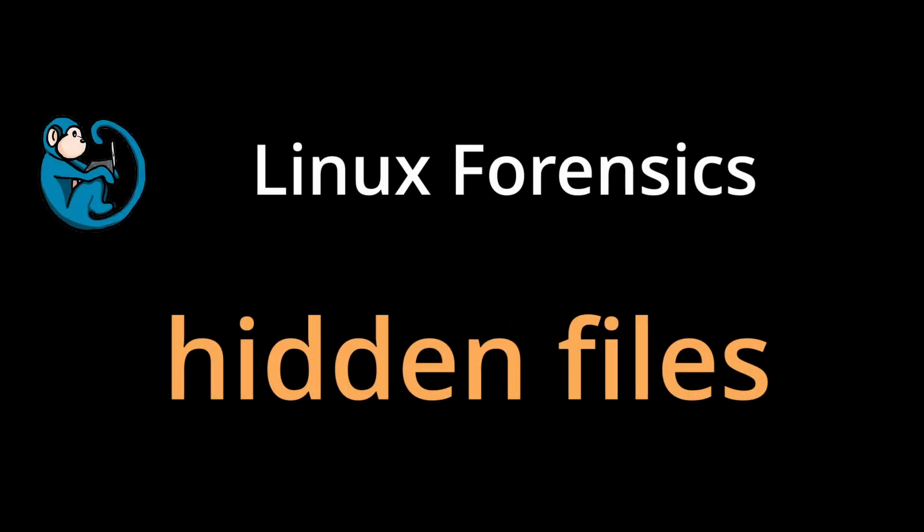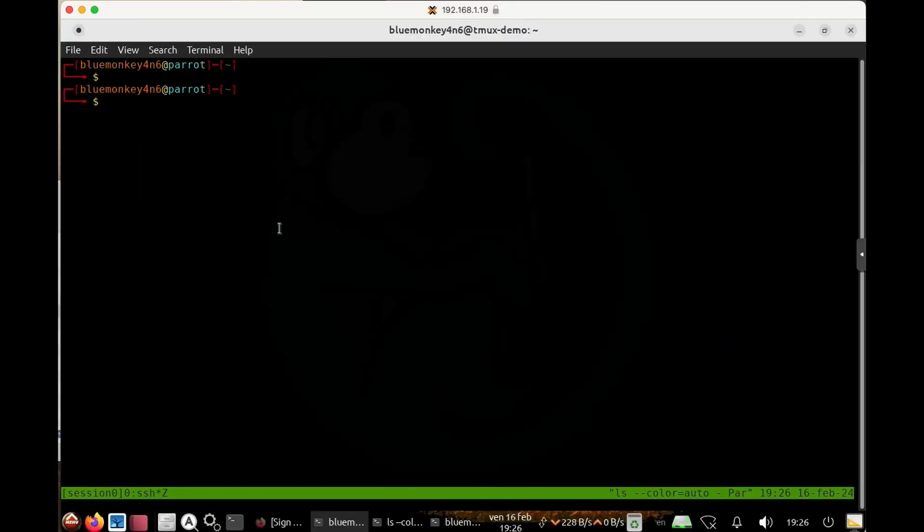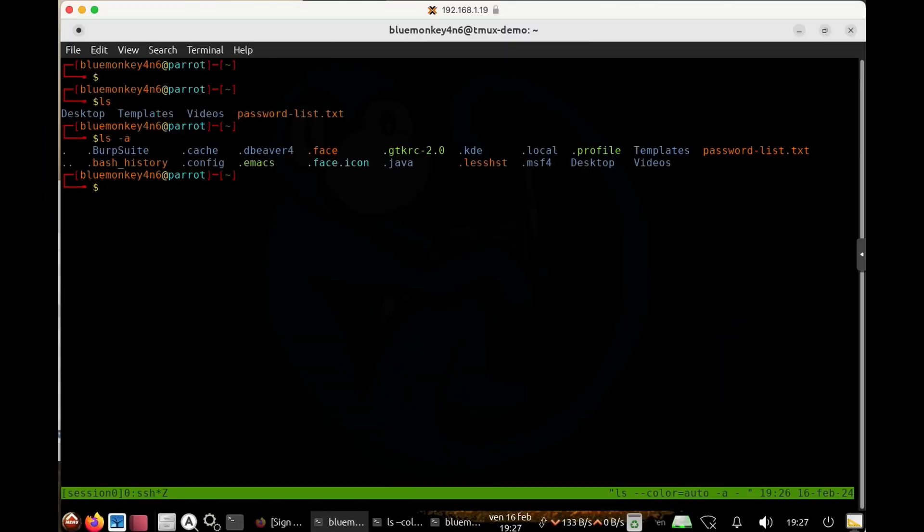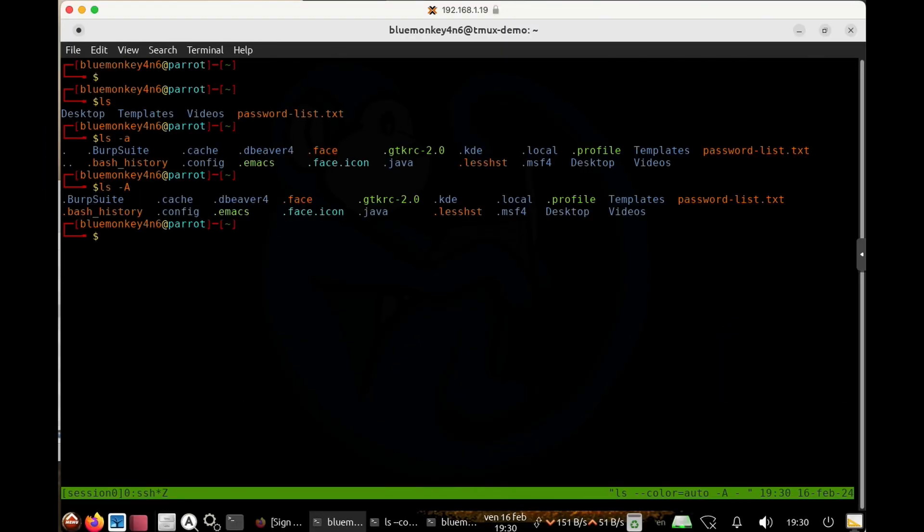You may have heard of hackers hiding files on computers and doing evil things with them. In this video, we're going to take a look at hidden files and directories in the Linux file system.